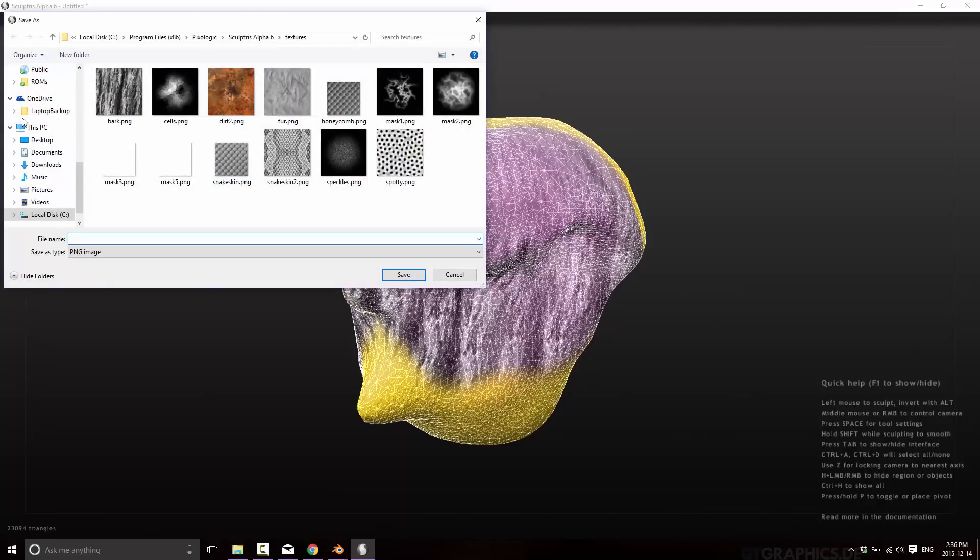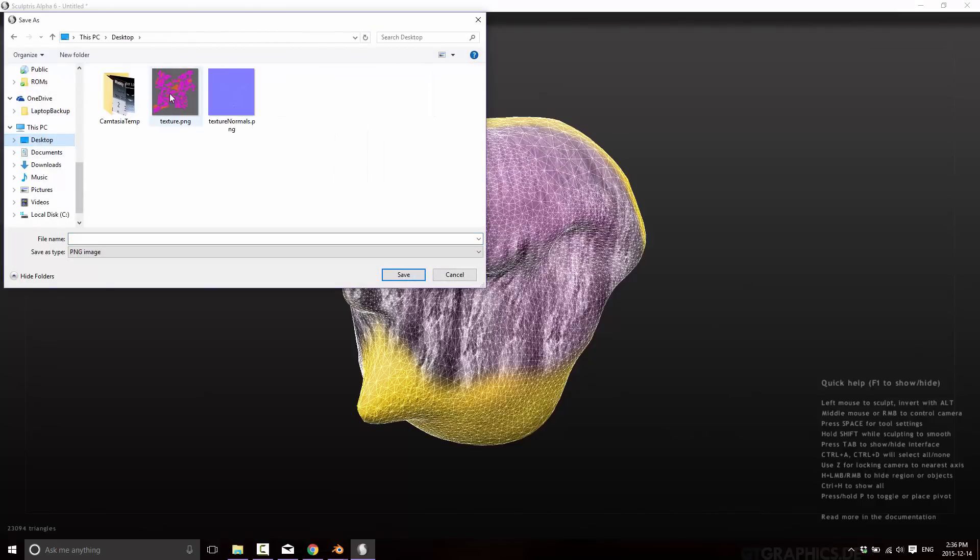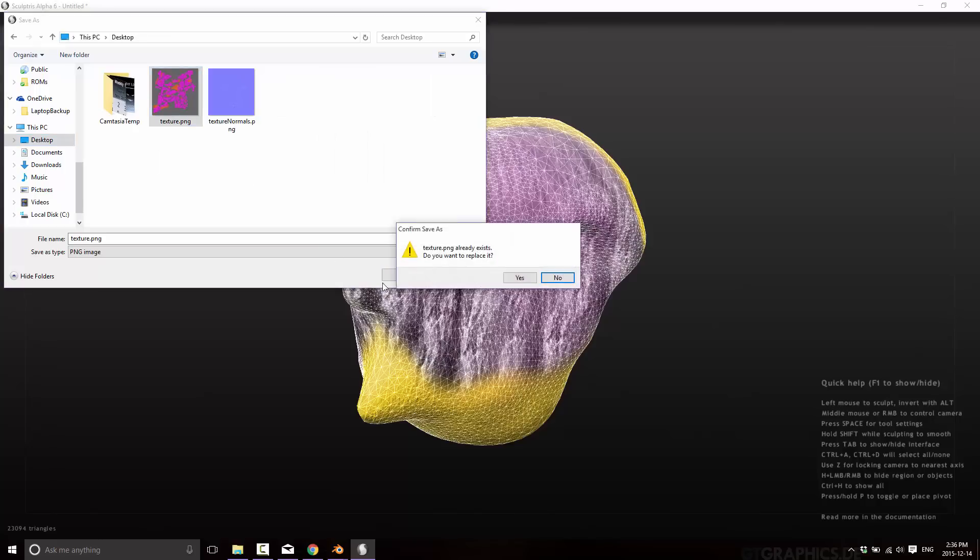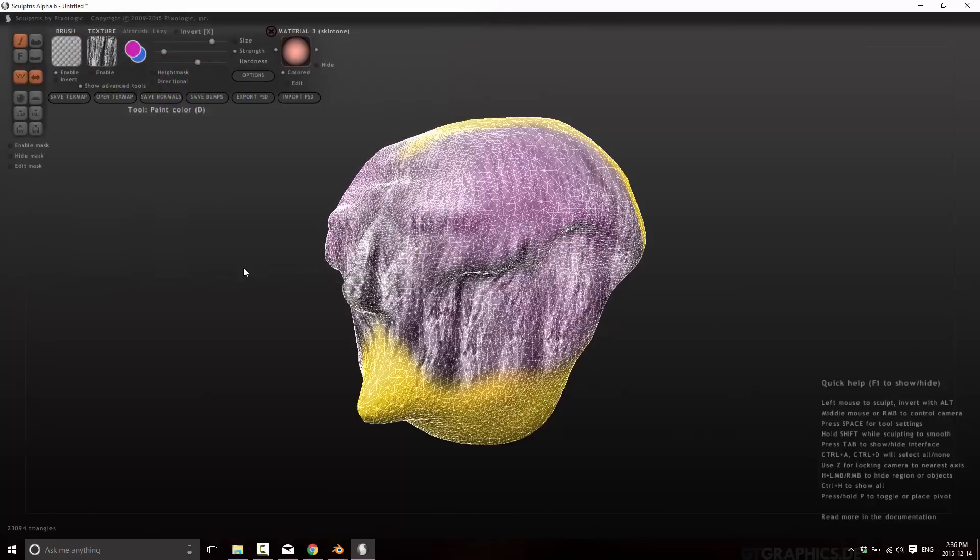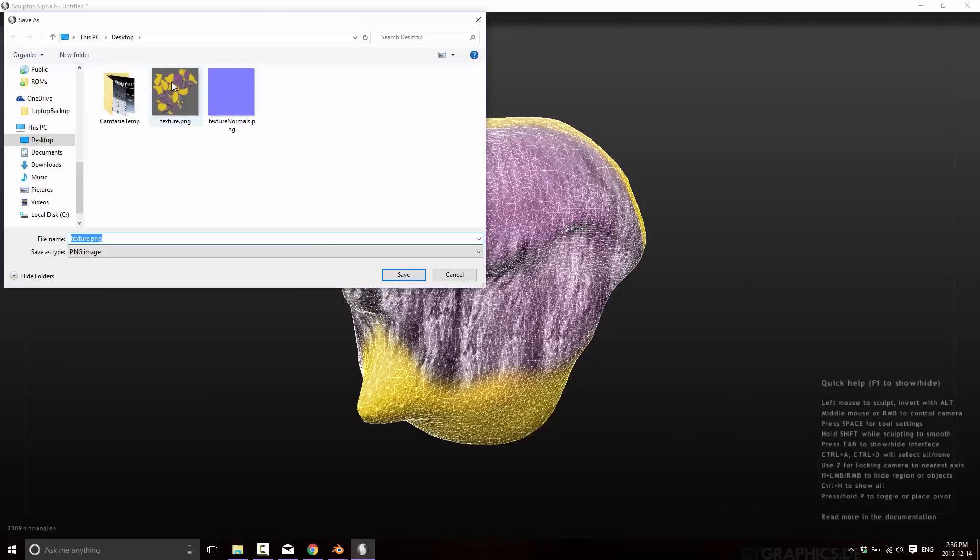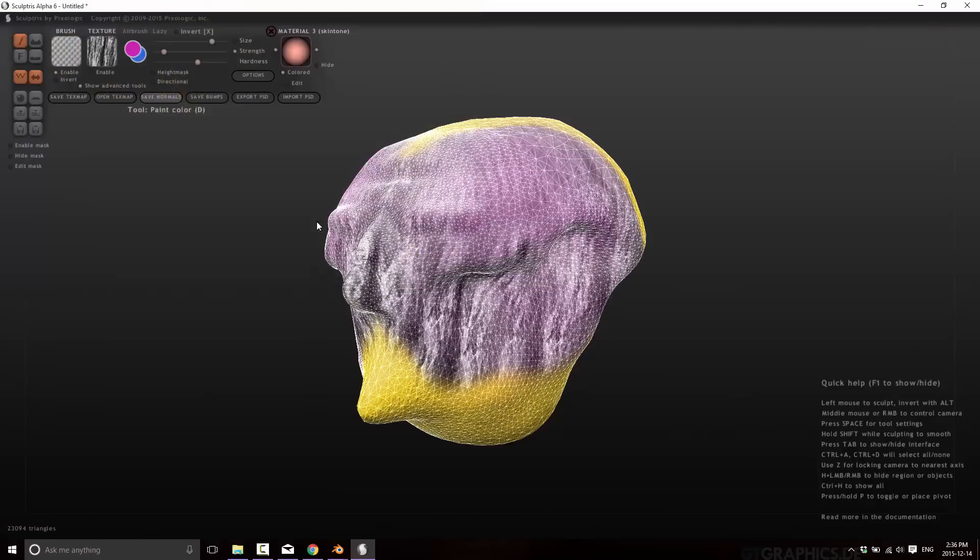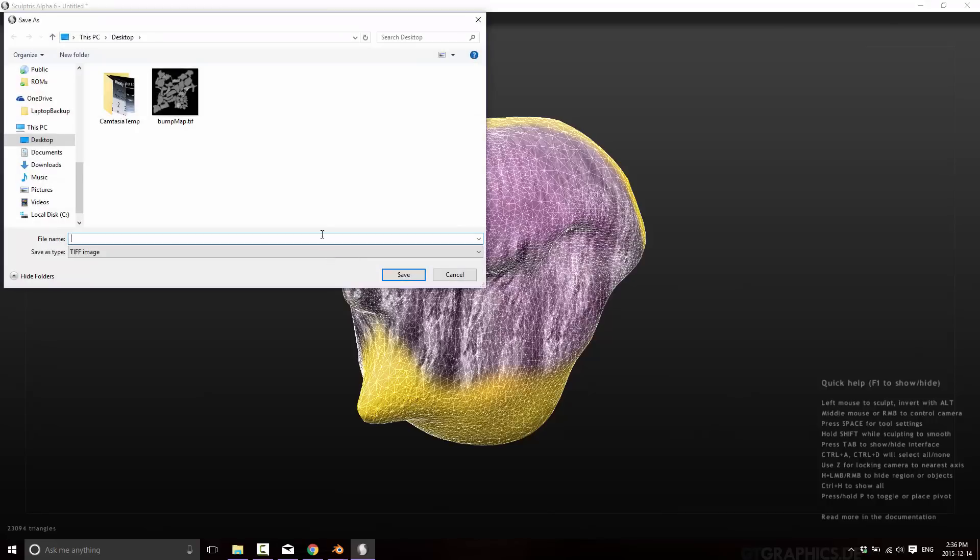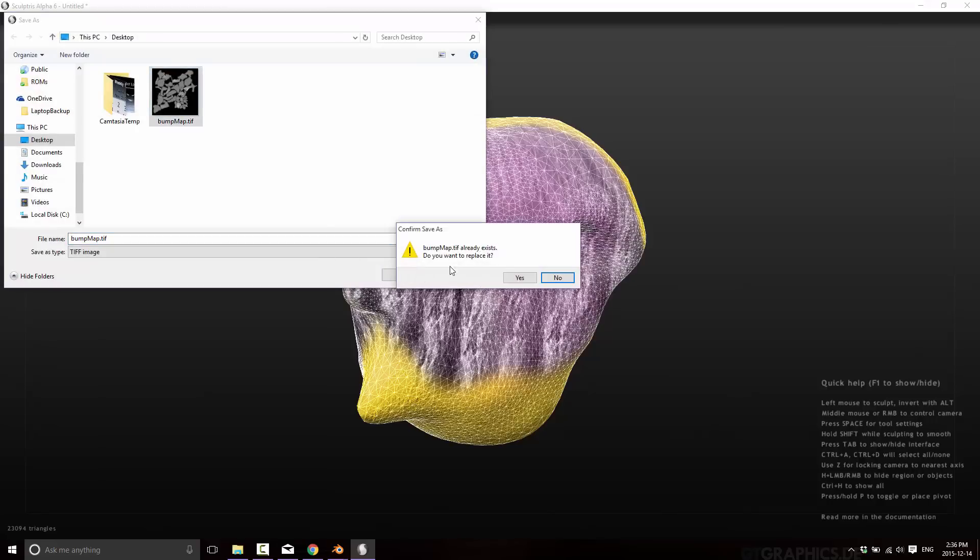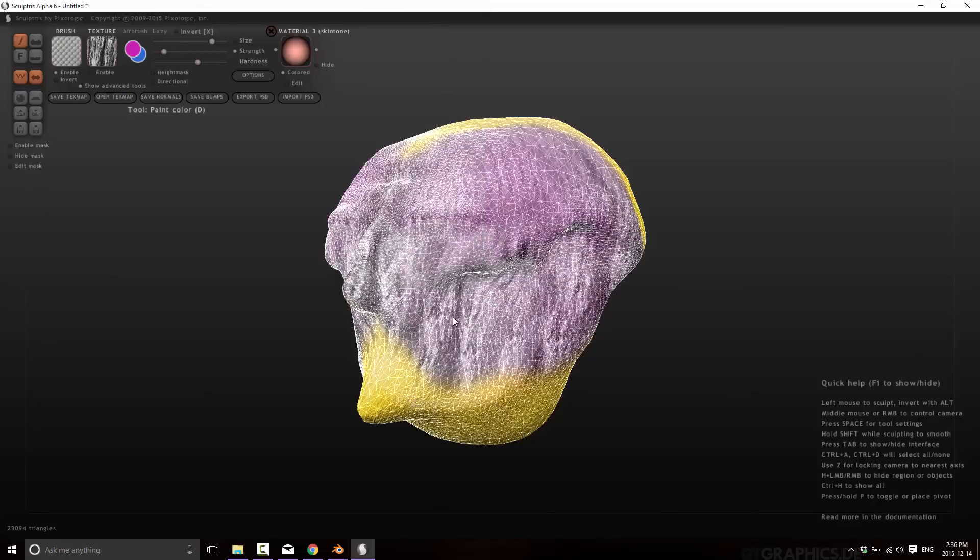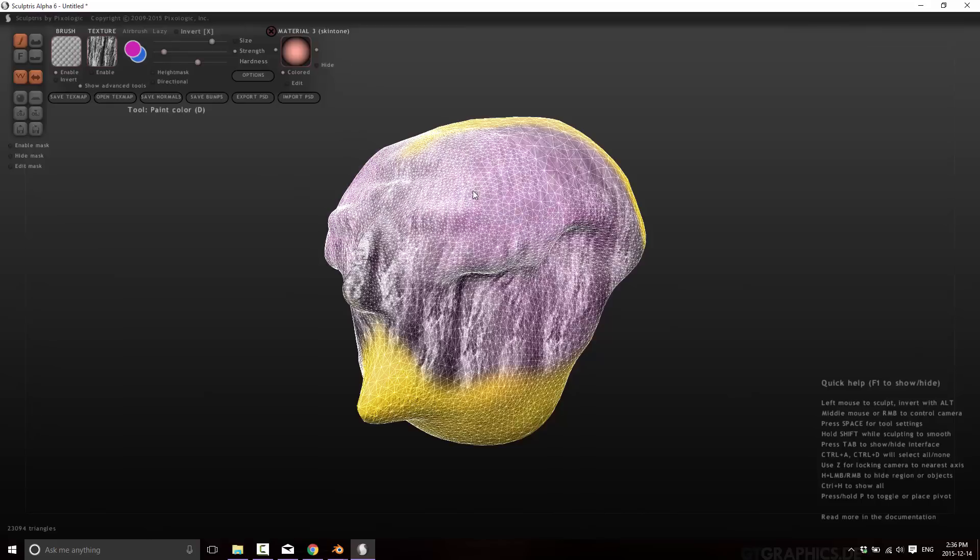So we'll save over that one. You can save out your normal map and you can save out your bump map. Or should you have had Photoshop installed, you could save it all as a PSD file and bring it out. So we've now exported out as an OBJ file and we now export all of our textures. We can now bring those into whatever we want and use it in our game.